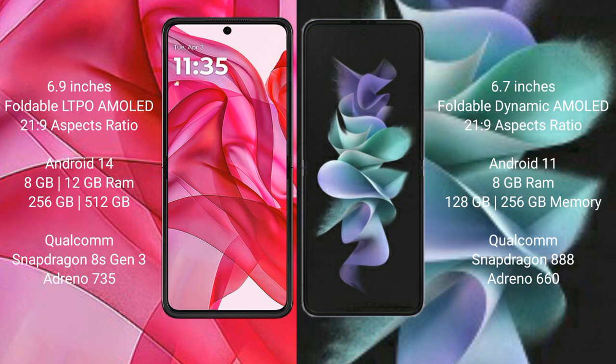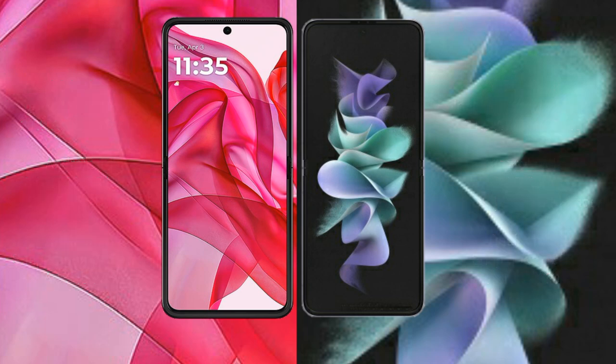Motorola RAZR 50 Ultra comes with 8GB and 12GB RAM, 256GB and 512GB internal storage, Qualcomm Snapdragon 8s3 processor, and GPU Adreno 735. Samsung Galaxy Z Flip 3 comes with 8GB RAM and 128GB or 256GB internal storage, Qualcomm Snapdragon 888 processor, and GPU Adreno 660.